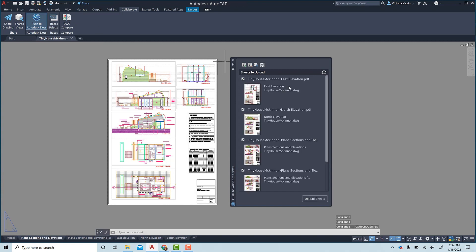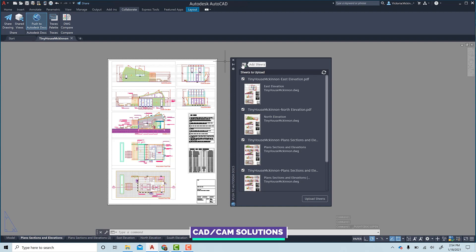In the palette, the sheets from this drawing populate, but you can add sheets from other drawings and select only the sheets you want to send. And if this is a collection of sheets you plan to send frequently, you can save the sheet set for future use.